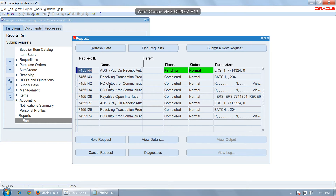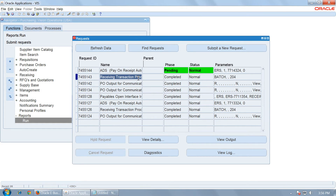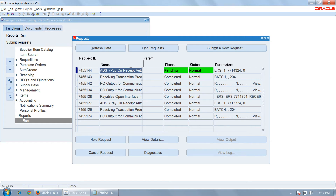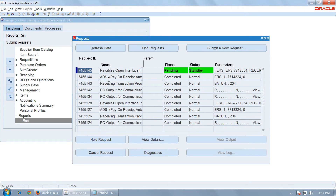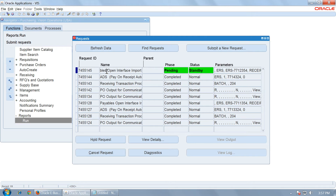The Receiving Transaction Processor will run a child request called Pay on Receipt Auto Invoice, which will populate the interface table of the invoice in Payables. In turn, it will also run the Payables Open Interface Import, which will import the records from the interface table and create an invoice in Payables.